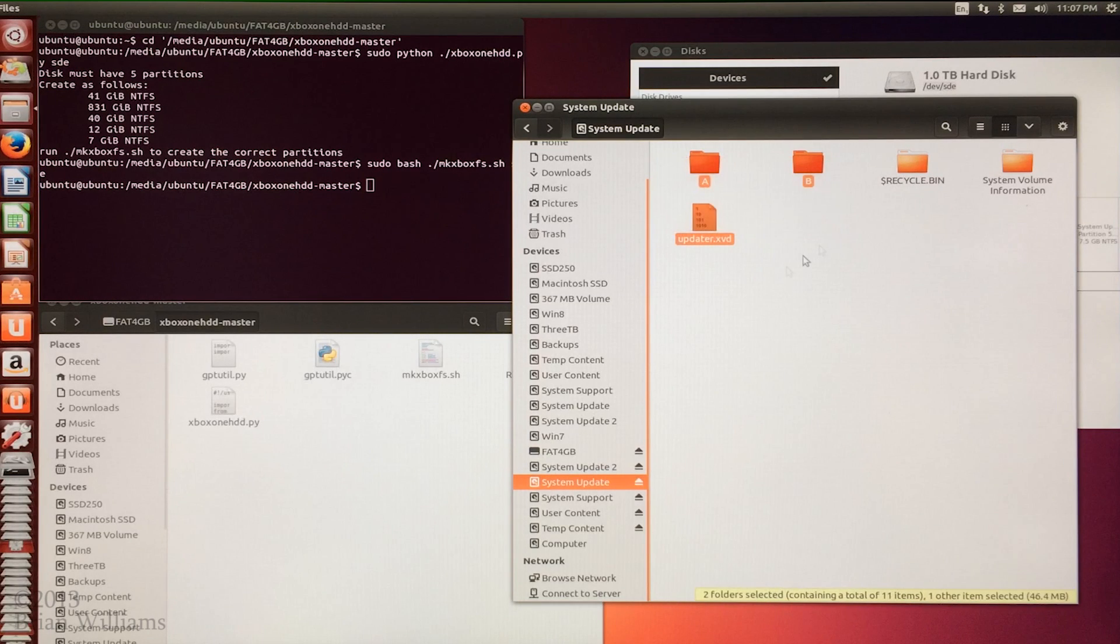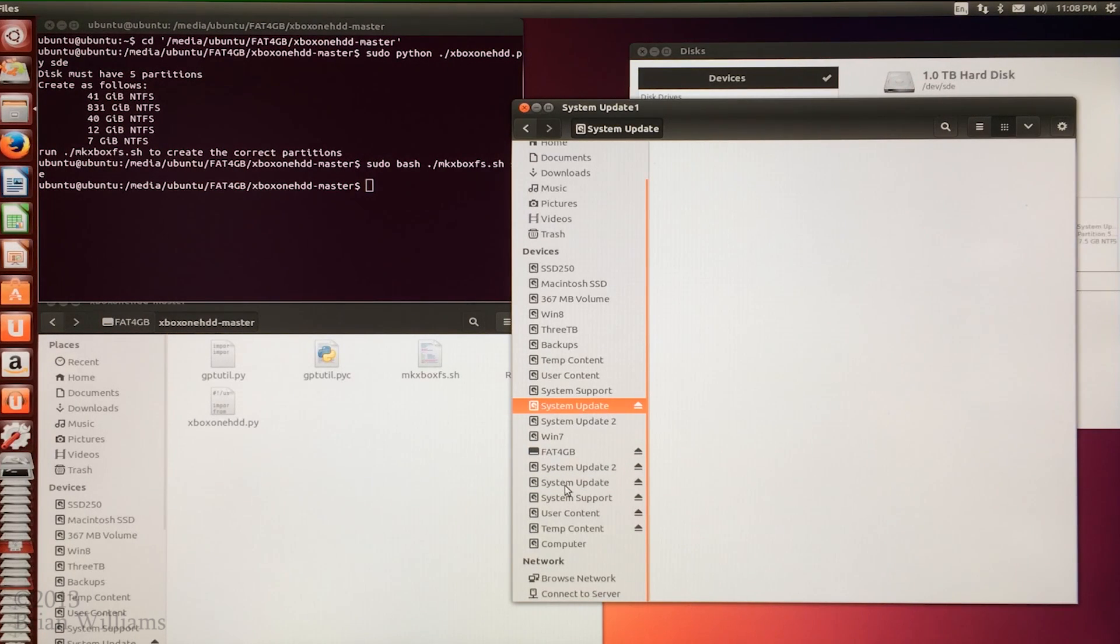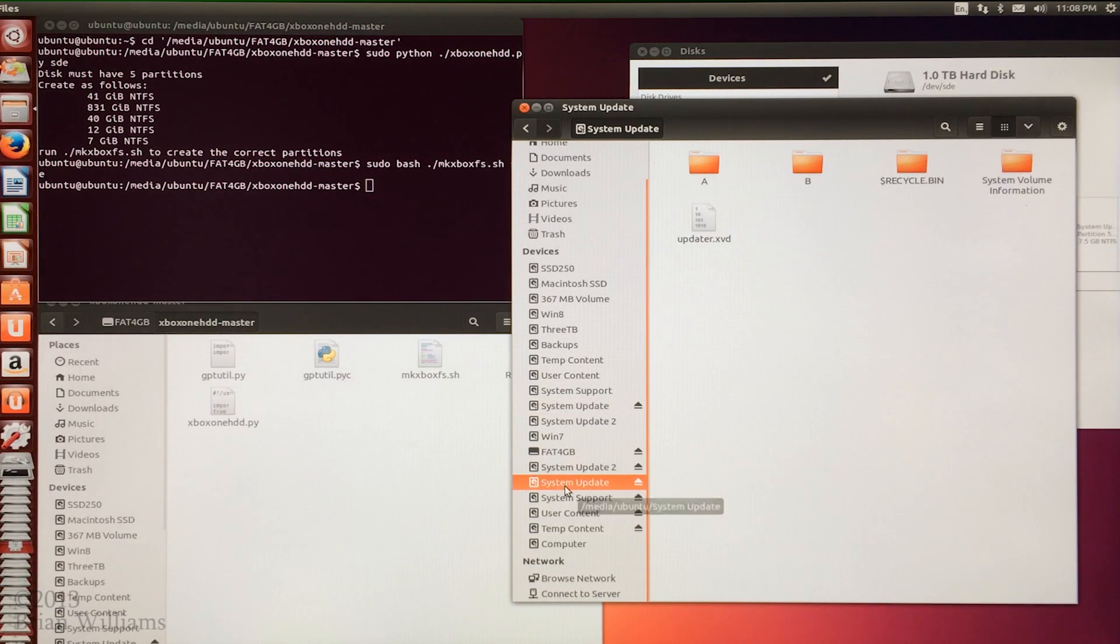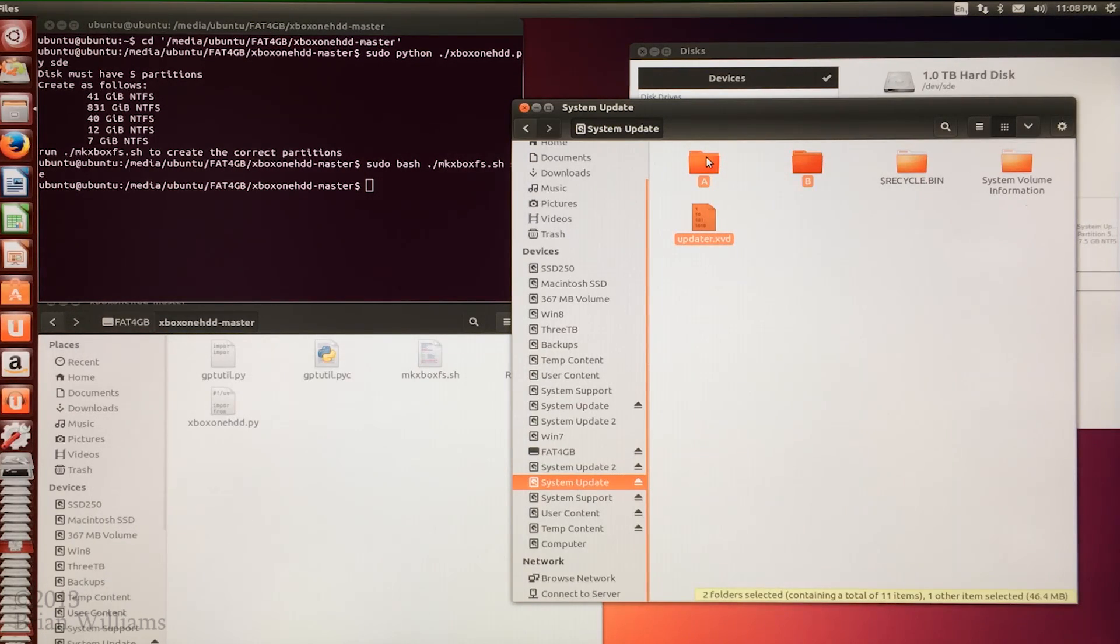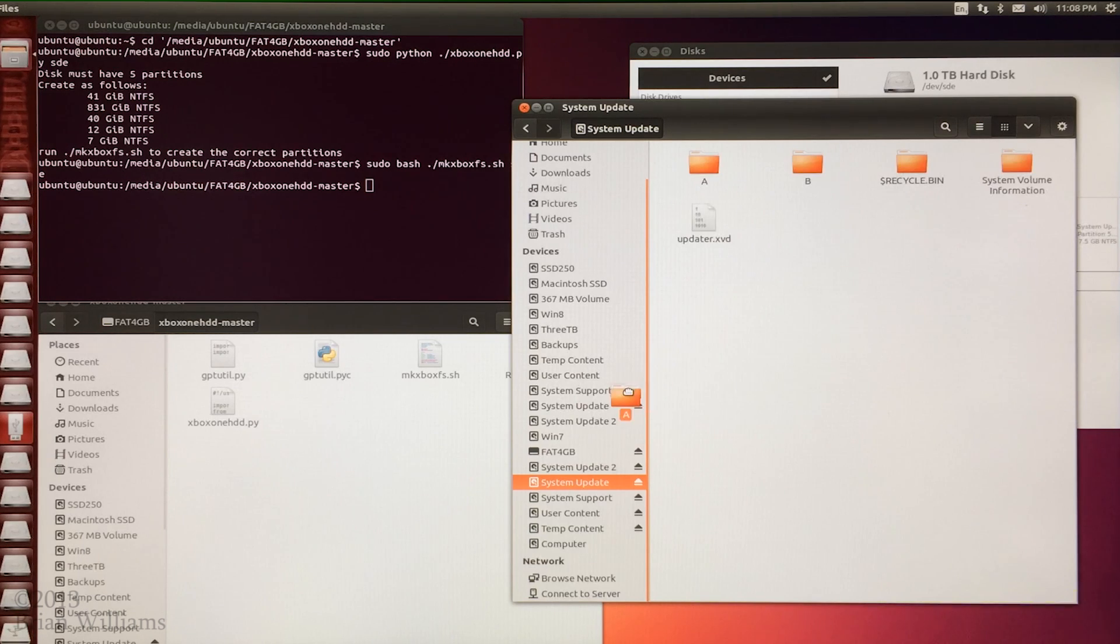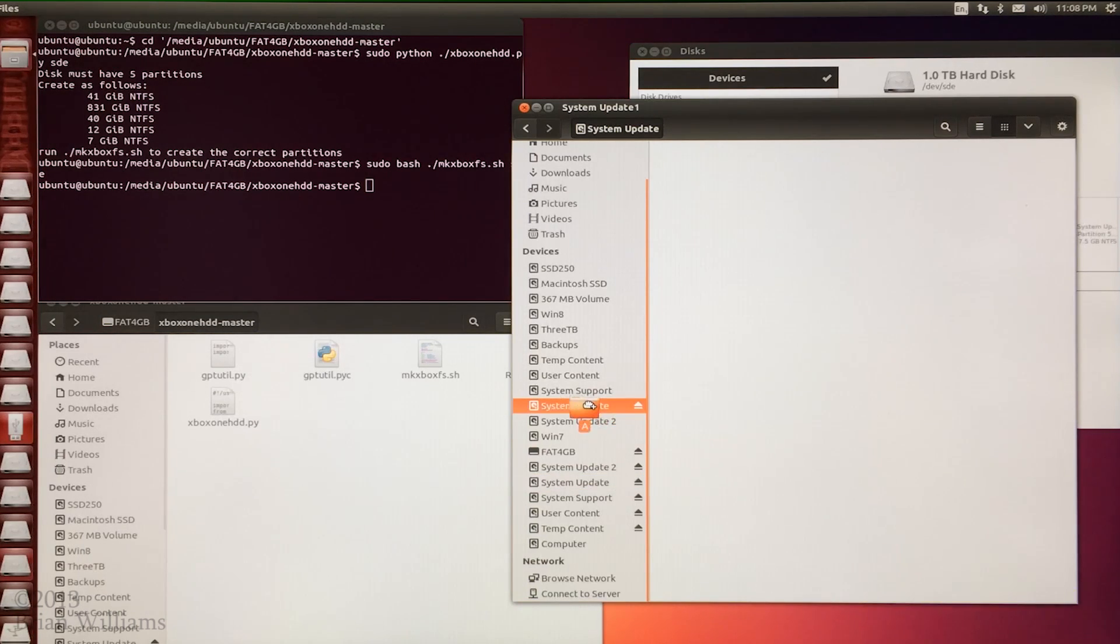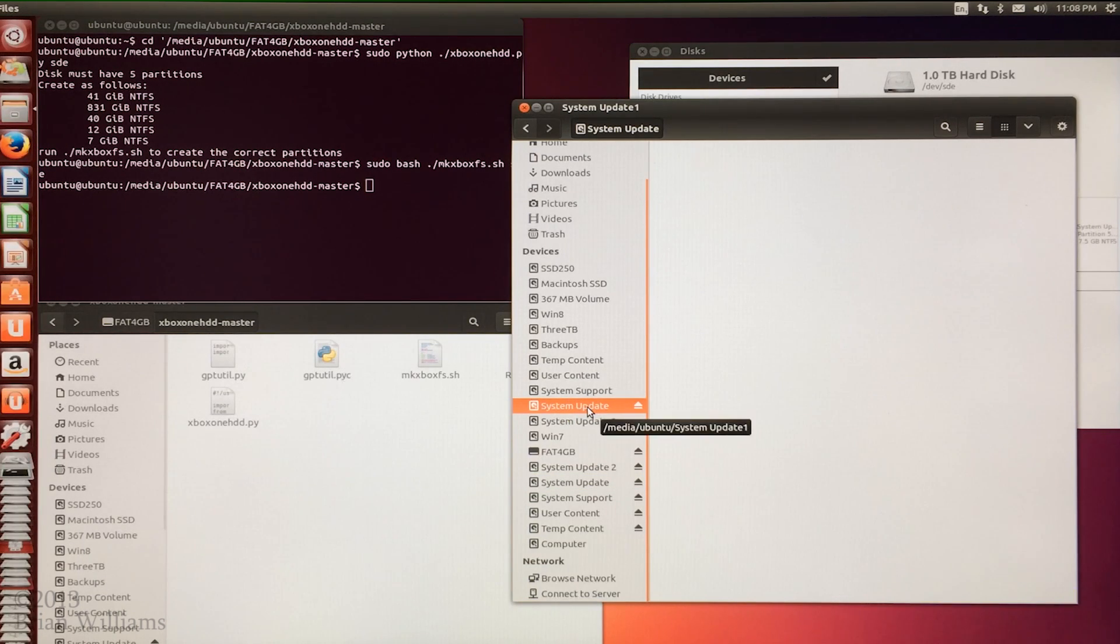We want to make certain the system update partition on the newly formatted drive is also mounted and we do that simply just by clicking on it. We're going to go back to the system update partition on the original drive and we're going to shift select the file named updated upvxd in the folders named a and b. Then we're going to drag copy those over to the system update partition on the newly formatted drive.